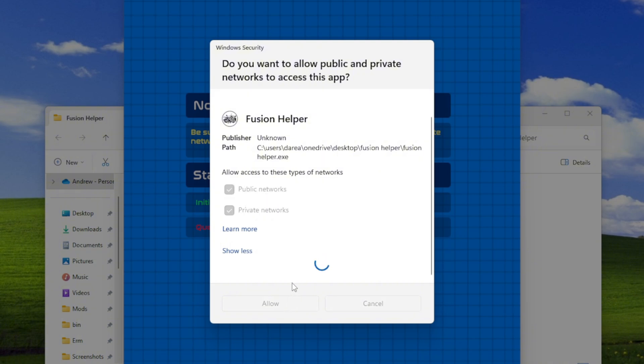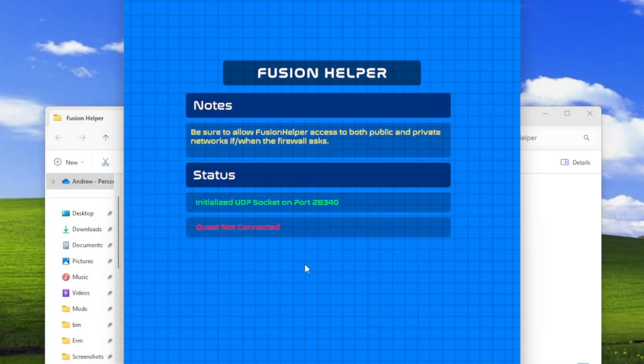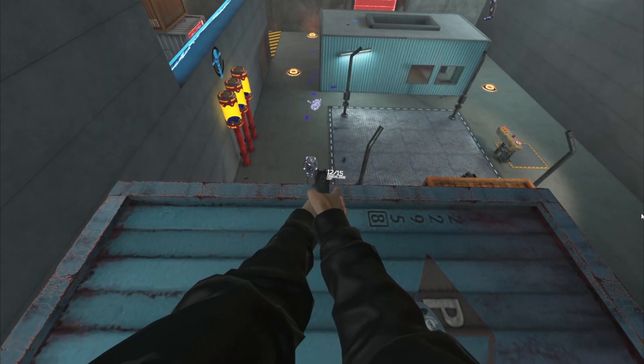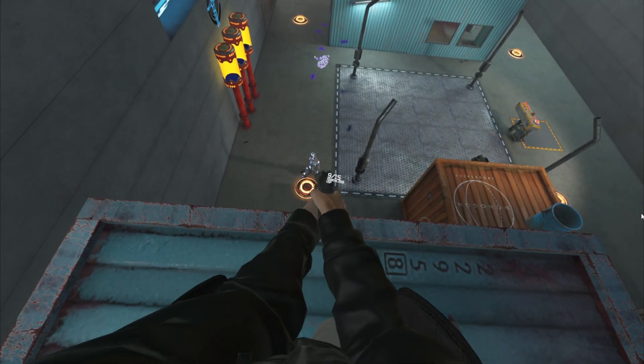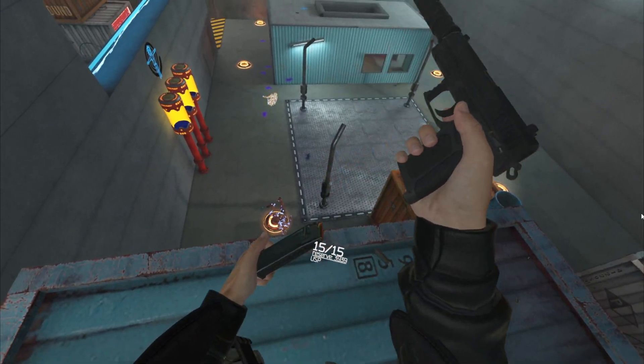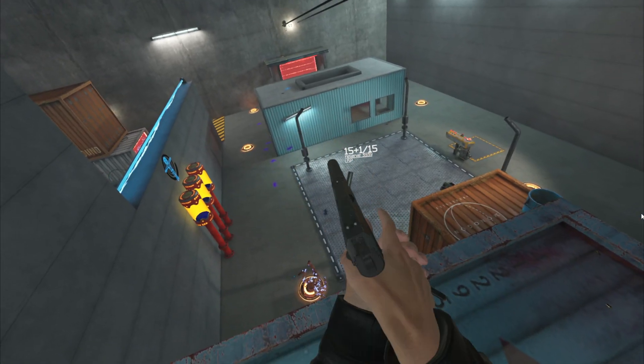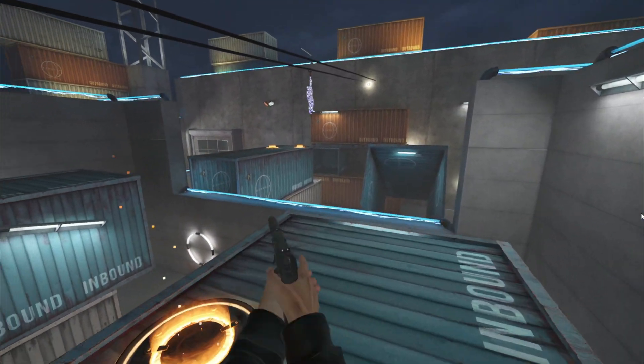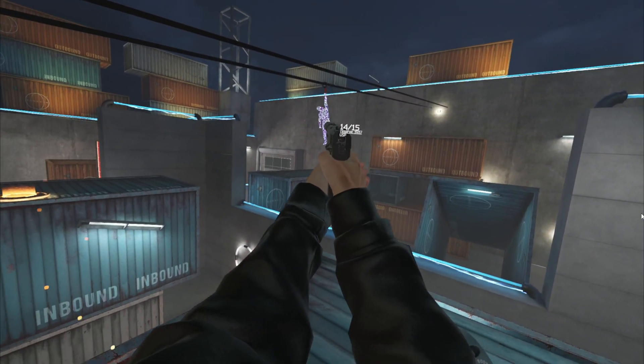With Fusion Helper open, you're now going to turn on your Quest and open Bone Lab. When you do open Bone Lab, Fusion Helper should automatically pick up your Quest on your Wi-Fi network and then you should be good to go and ready to play in Fusion Lobbies.